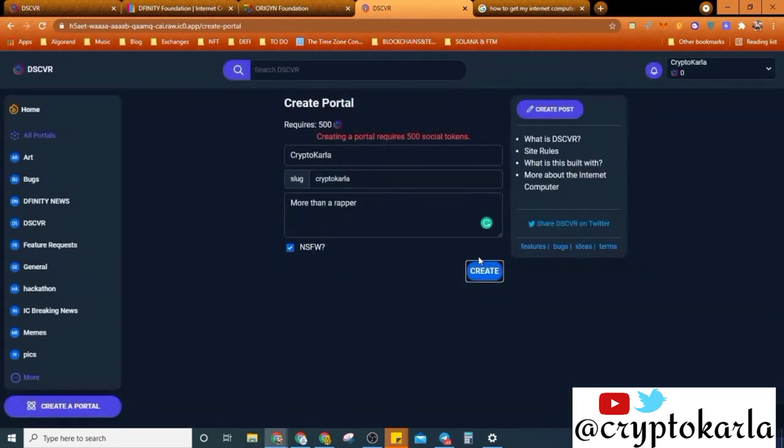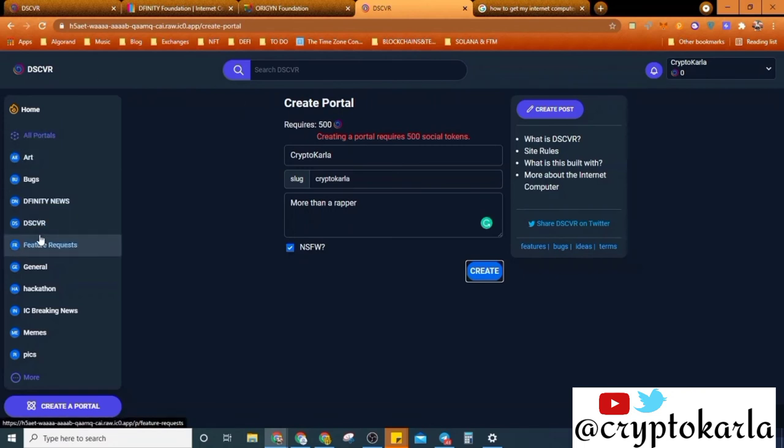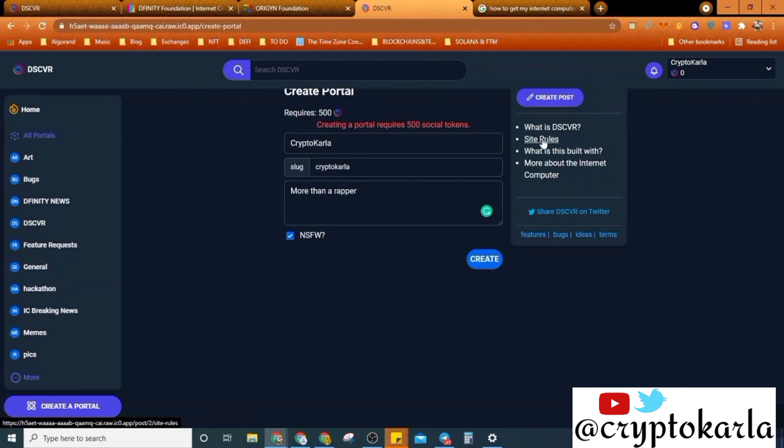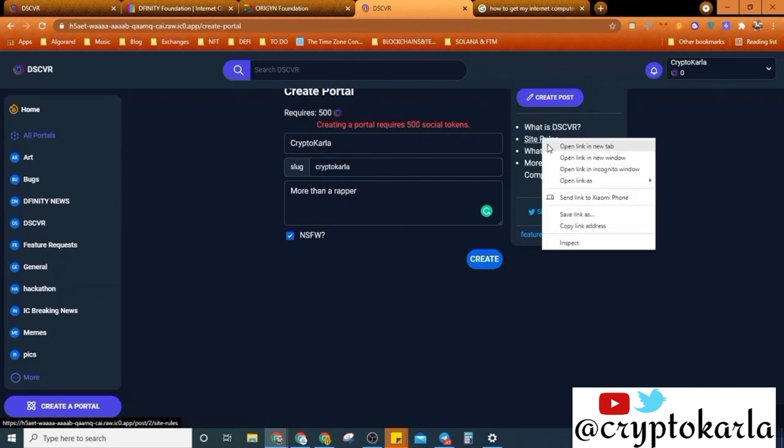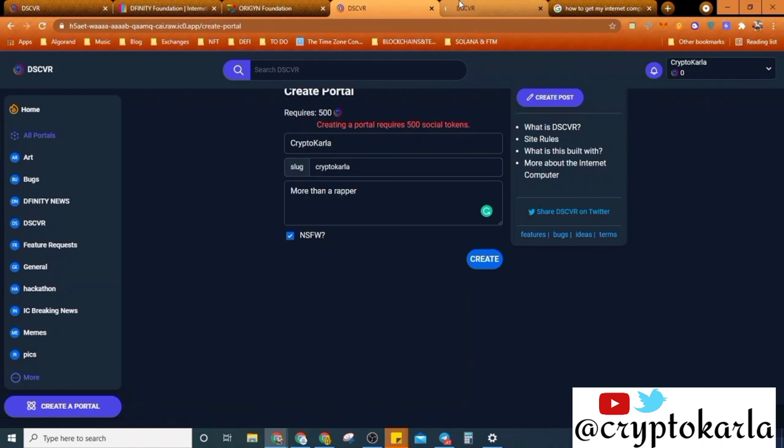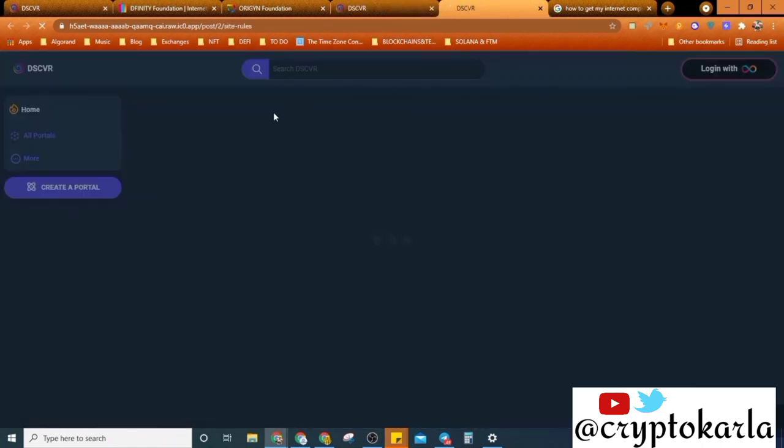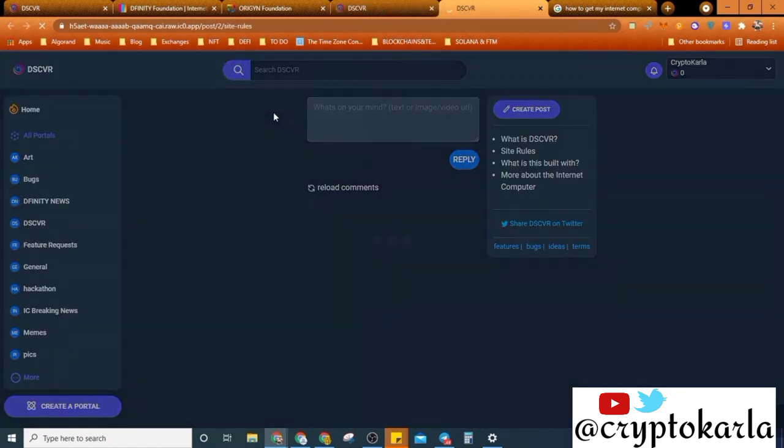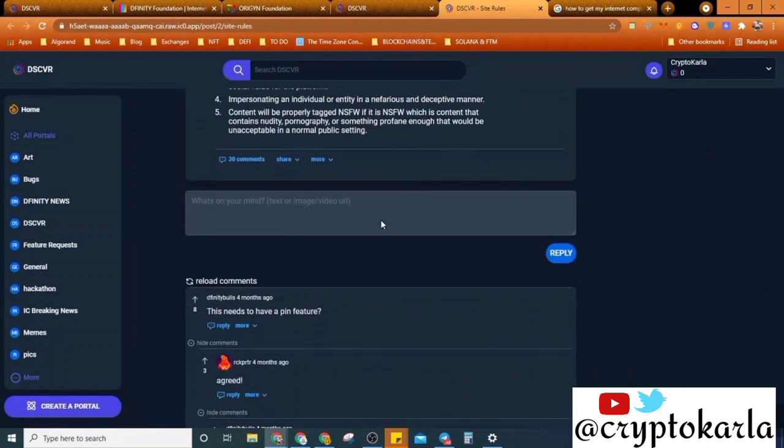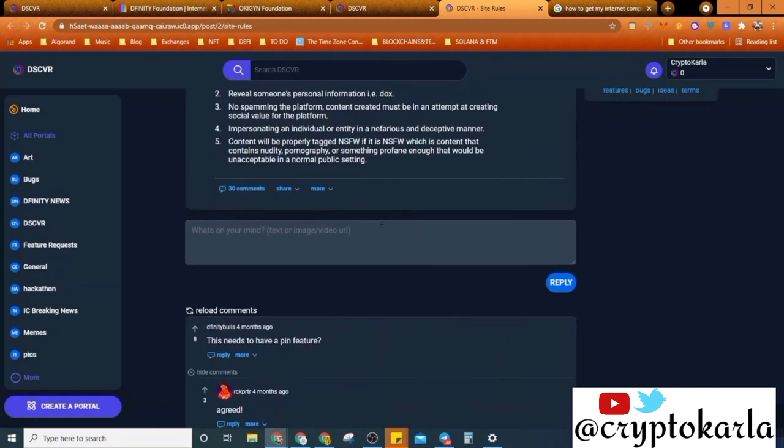Yeah, so I need these social tokens for DSCVR. I need to get DSCVR. So here is why I need to read what is this DSCVR and go through the site rules. So maybe later when I have more time I would go through the site rules with you guys and explain some more things, but at the moment that's it.